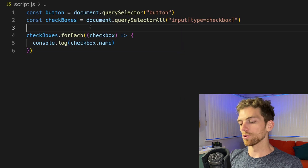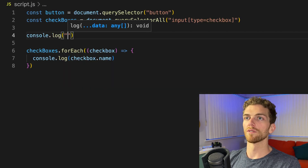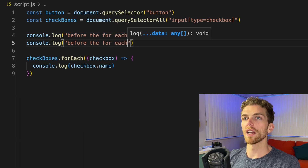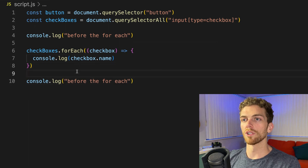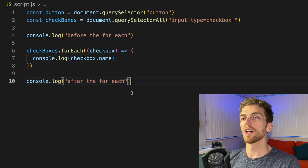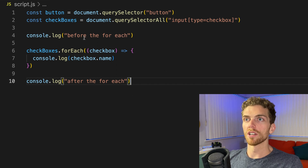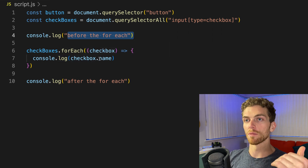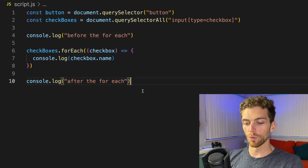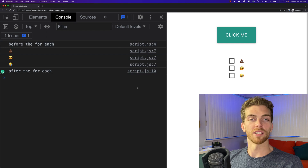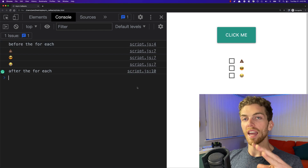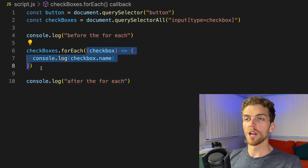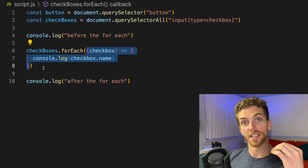If I write a console log up here for 'before the forEach' and another one down here for 'after the forEach', everything would get executed in order. First we'll see 'before the forEach', then we'll get each checkbox's name printed out to the console, and then we'll get 'after forEach'. Refresh that — we can see that's the result. So there's nothing asynchronous going on here. We are using a callback function, but it's all synchronous, all happening in order as we'd expect.